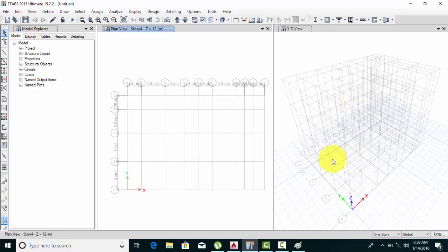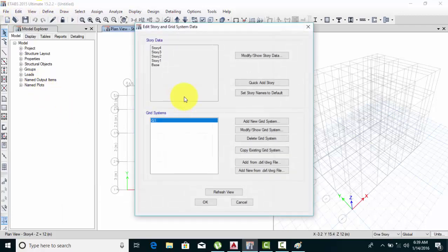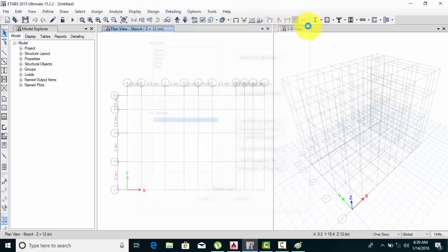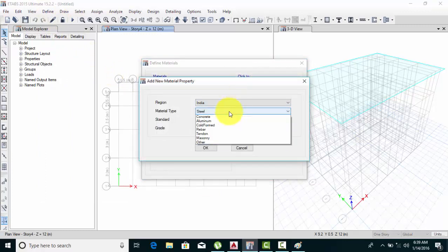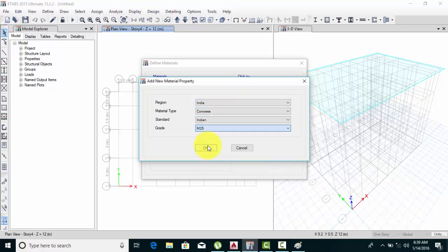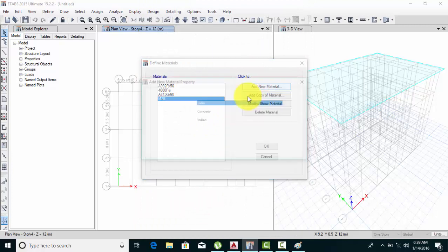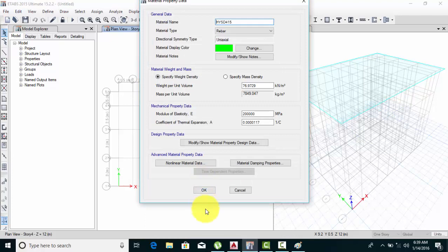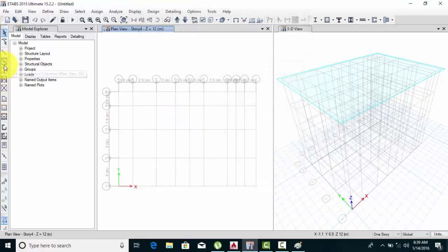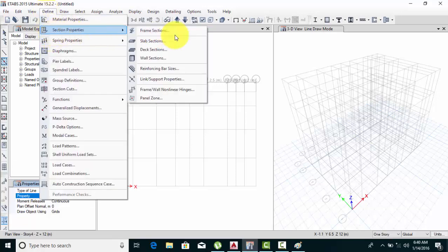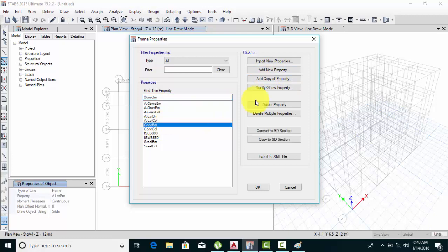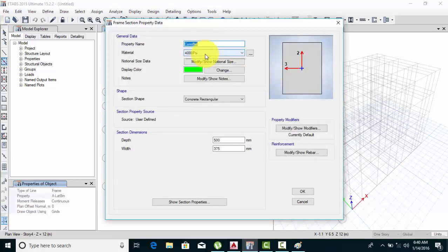Your grid is created. If you want to increase the height, go to Edit, then Edit Story Grids — you can add stories from there. Do a Refresh View. Then go to Define > Material Properties and add material — for India, this is concrete India with M25. Then add Frame Section Properties and modify. You can also add new material M25 here.